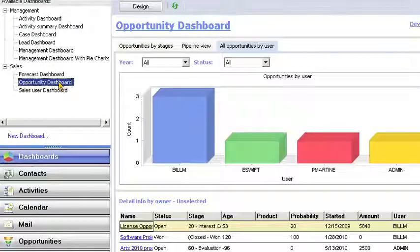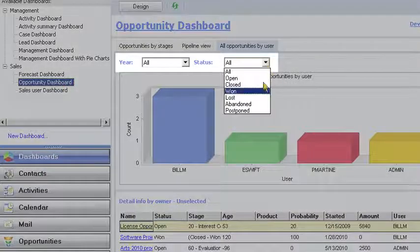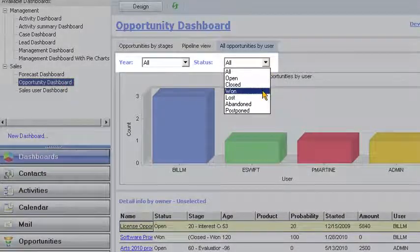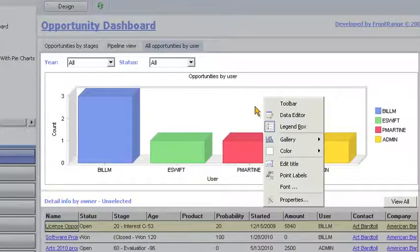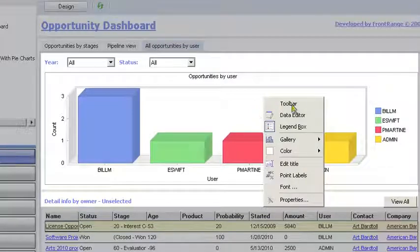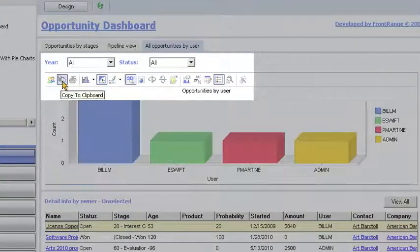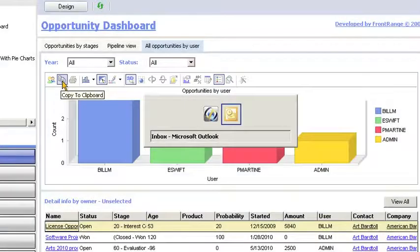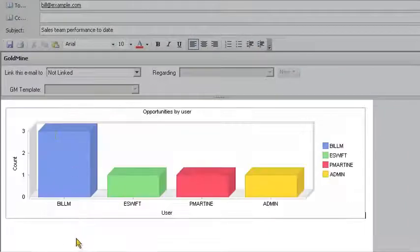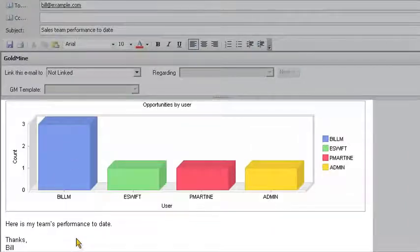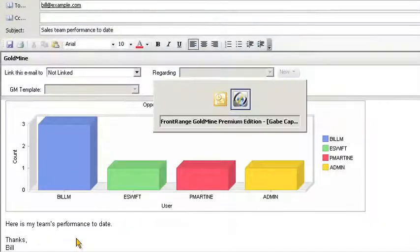Or, Bill can use a dropdown to immediately refine the view. Bill can quickly share this graphical information with his boss by copying a chart and pasting it into an email. This is a great way to communicate a key piece of information visually.